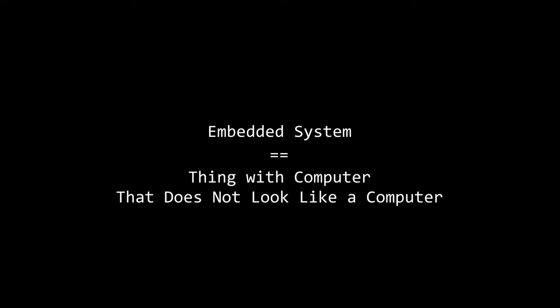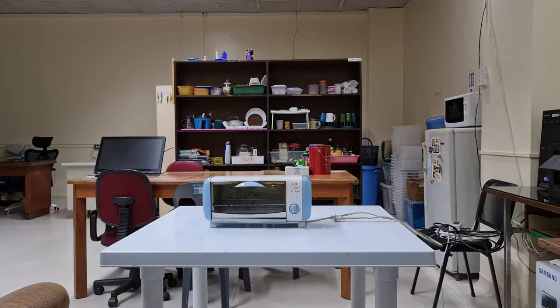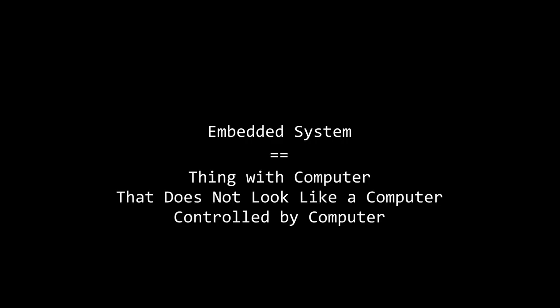So, our working definition of embedded systems is putting a computing element in something that does not look like a computer. This does not mean you just duct tape a computer onto anything and call it a day. The computer must control the thing.